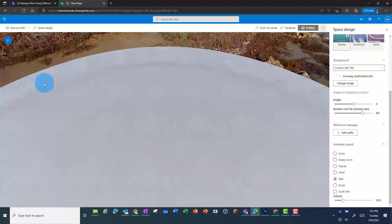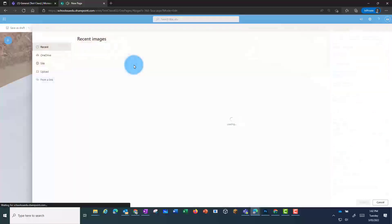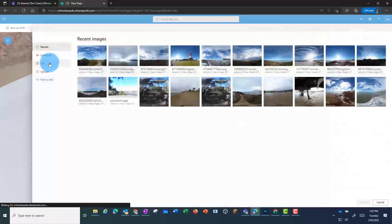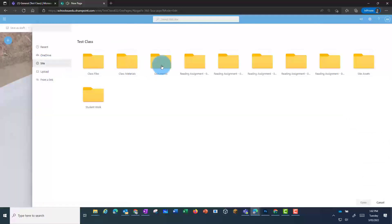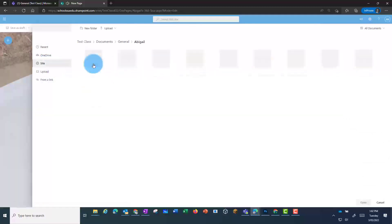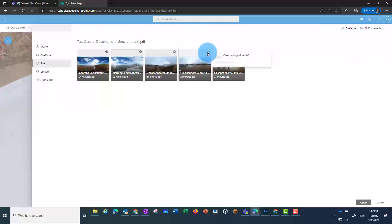I click on this and then click where I want the tour to be placed. Then I can go in and select those images. I'm going to Sites, Documents, General, and Abigail. This time, I'm going to select all the photos that I'd like to add to my tour, and click on Open.